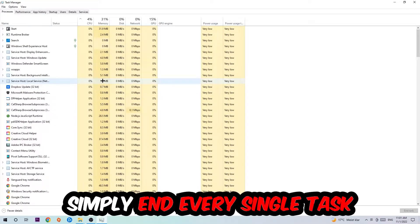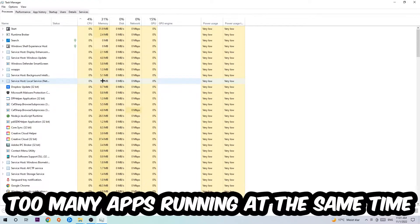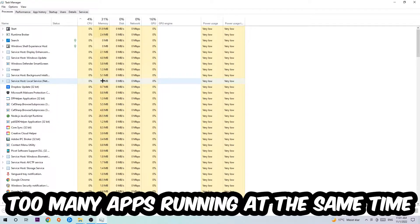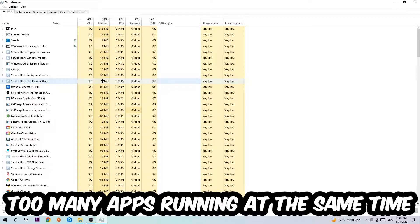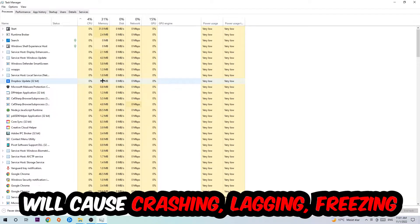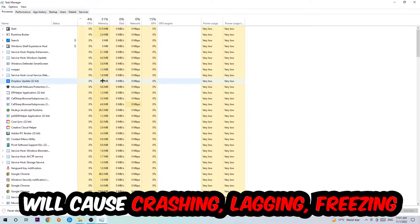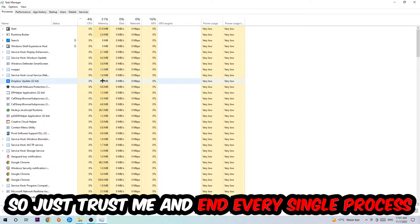Obviously, don't end tasks that have to do with Windows. Two reasons for that: first of all, too many applications, too many background processes, too many programs, too many games running at the same time on a low-end or bad PC will cause crashing, lagging, or freezing on the long term because your PC can't handle that anymore.